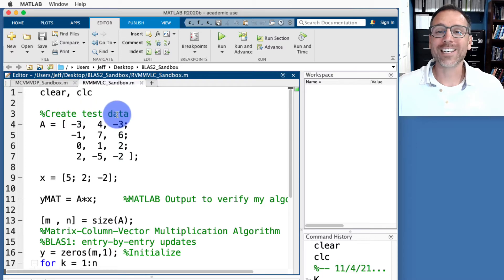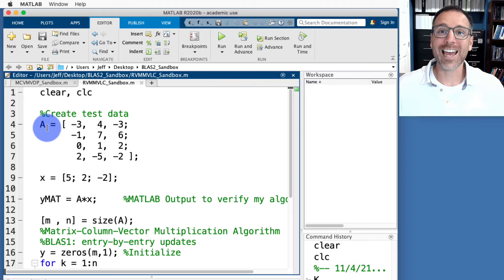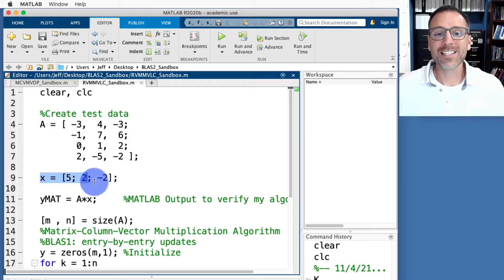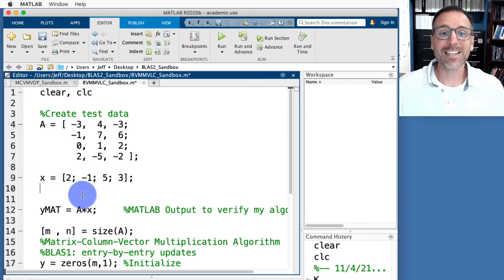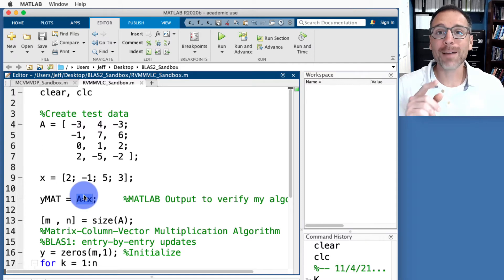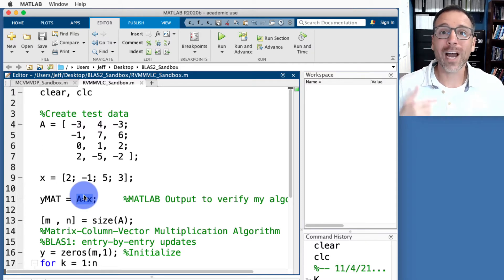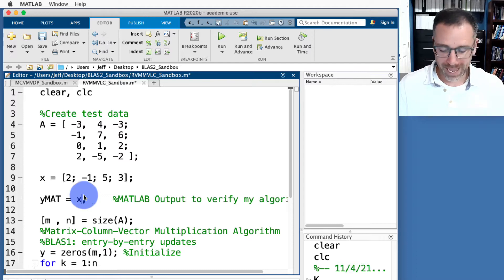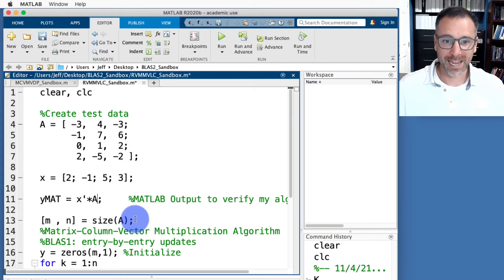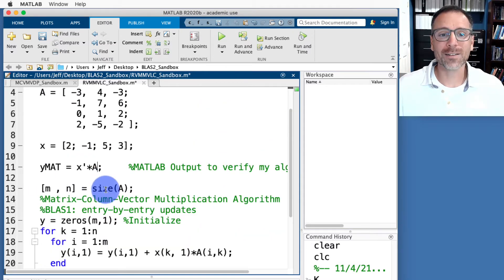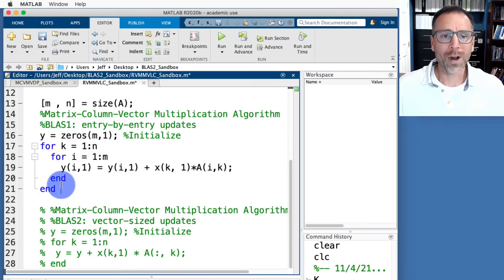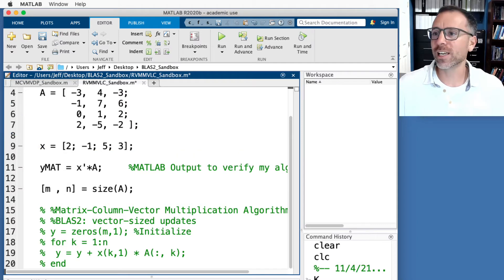We'll clear the workspace and command window, then create our test data. The matrix A is one we've seen in multiple previous examples. In this case, vector x is no longer 3×1 but 4×1. Once we have the data, we use MATLAB's native function — defining y_mat as x^T times A — to verify our algorithm against. We also set the size of A using the size function.